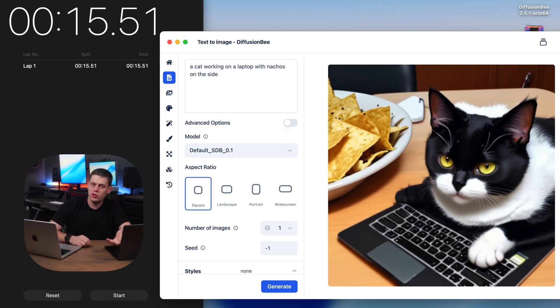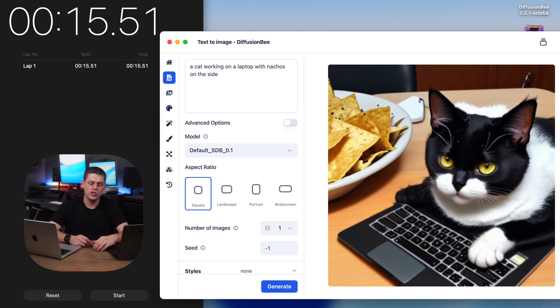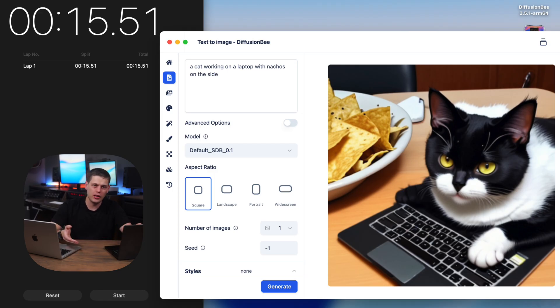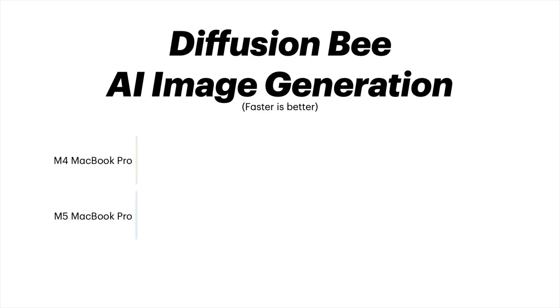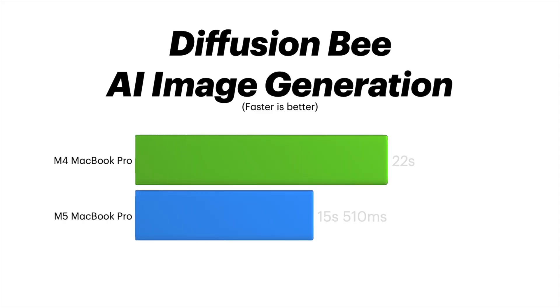The first test where I started noticing a difference was running Diffusion B AI image generation — I generated a cat working on a laptop and eating nachos. On the M4 it took 22 seconds, and on the M5 it took 15 and a half seconds, so it was noticeably faster to generate the image.